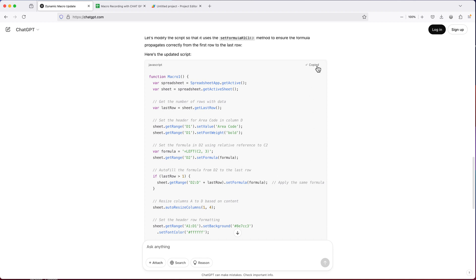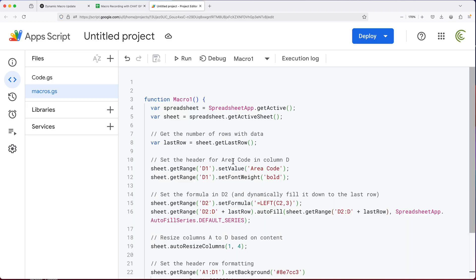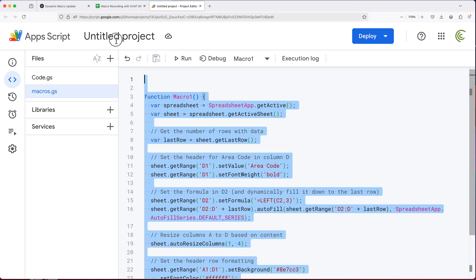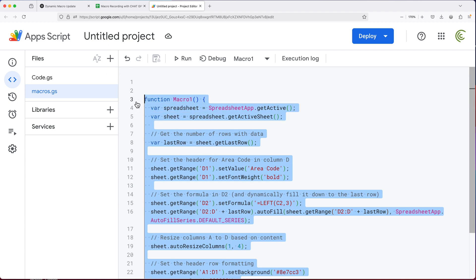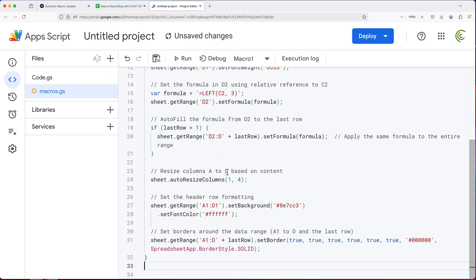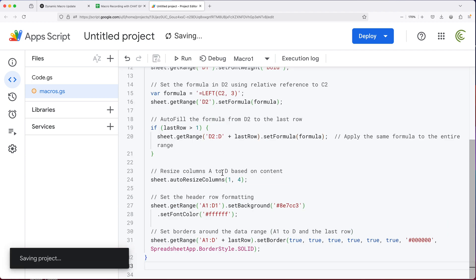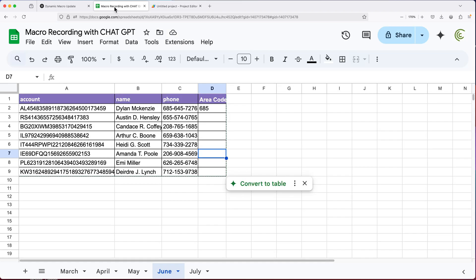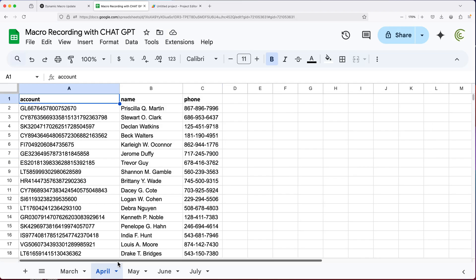So let's see how this goes. I'm going to copy this, we'll go back and replace our macro code with the new code, save this, and I'm going to go back and open another sheet.